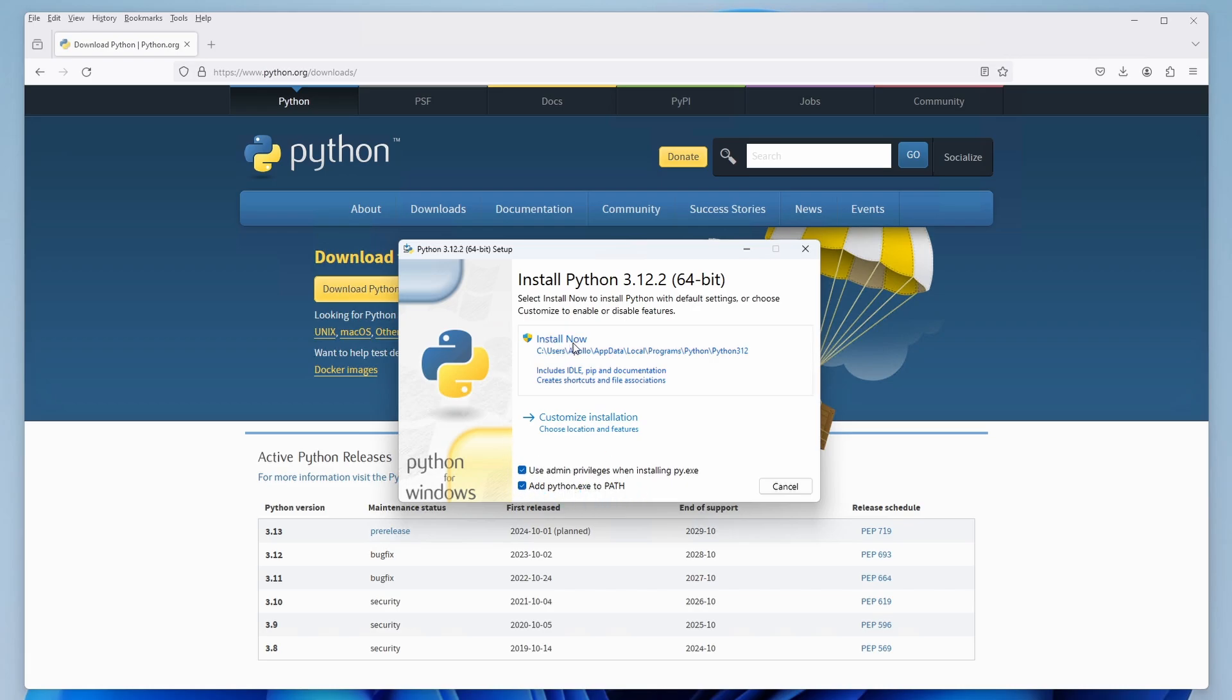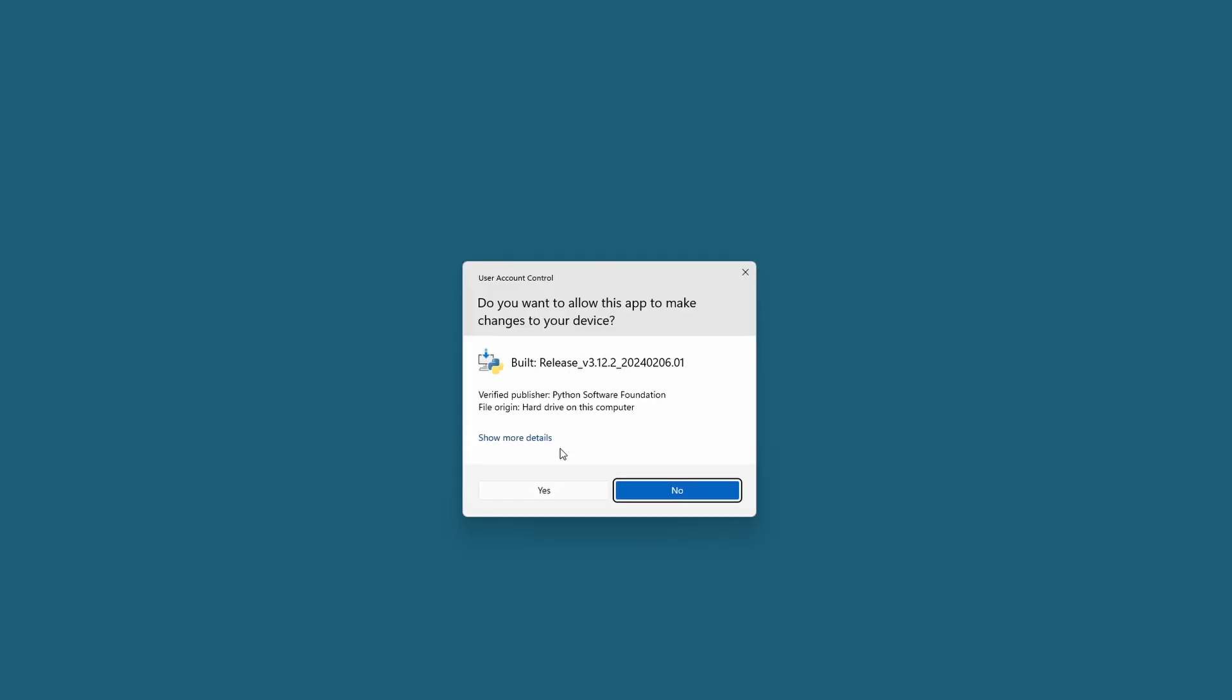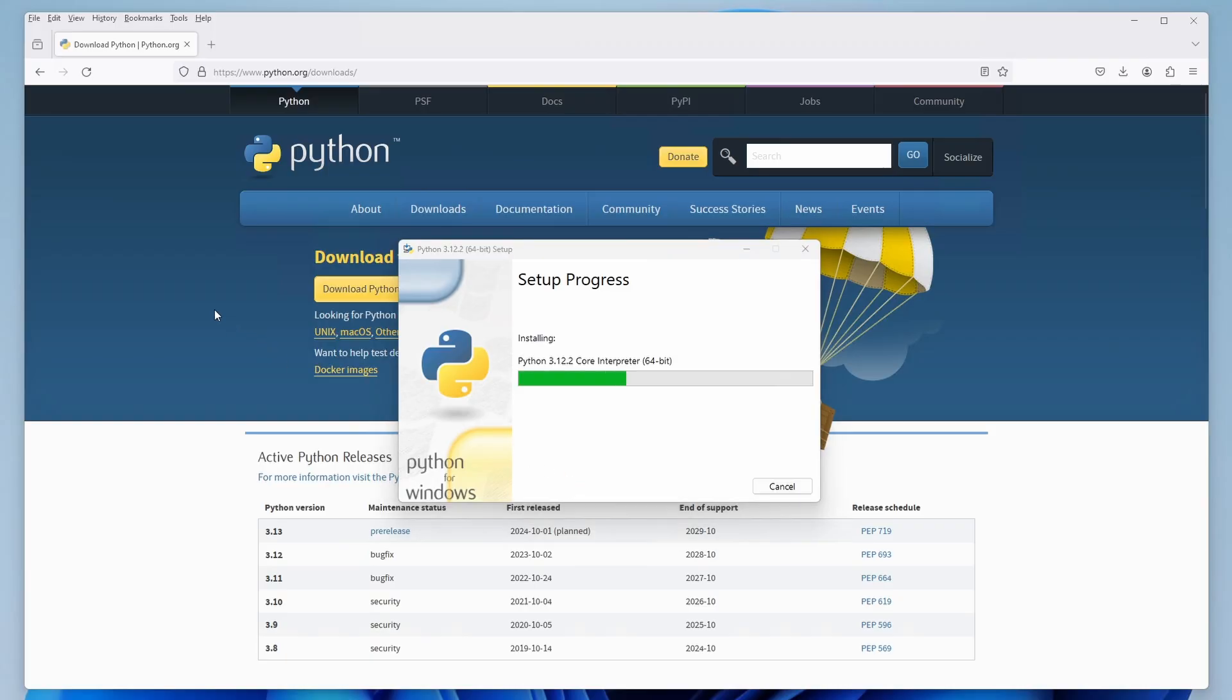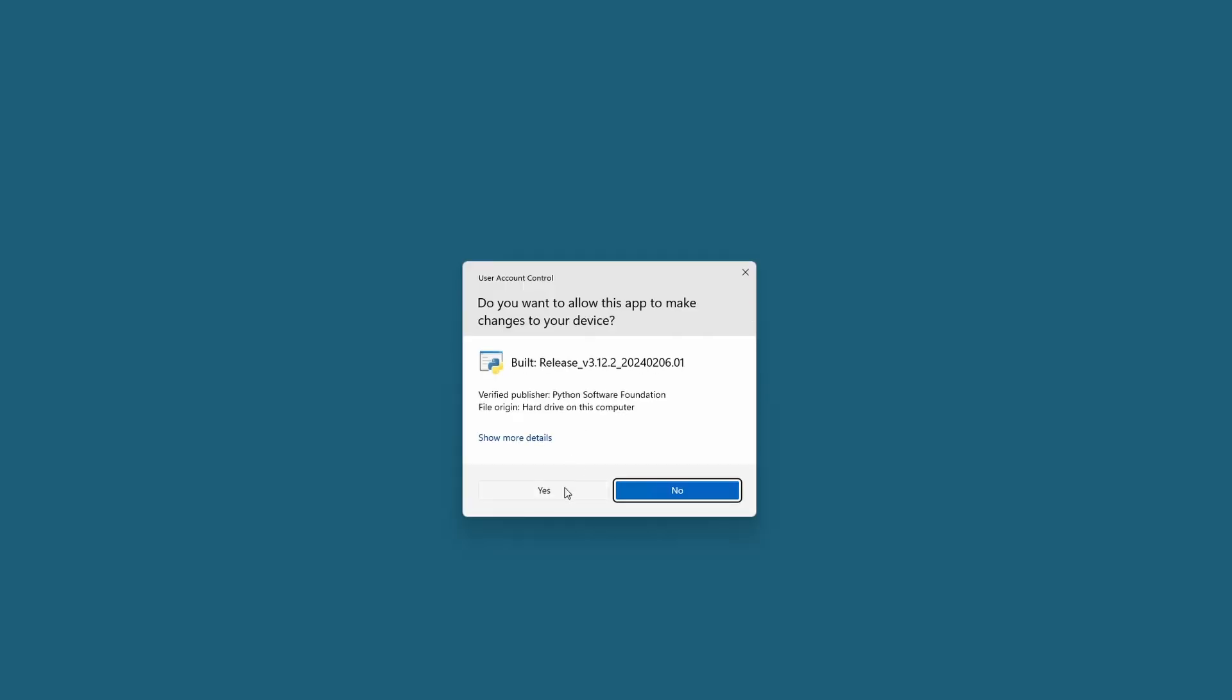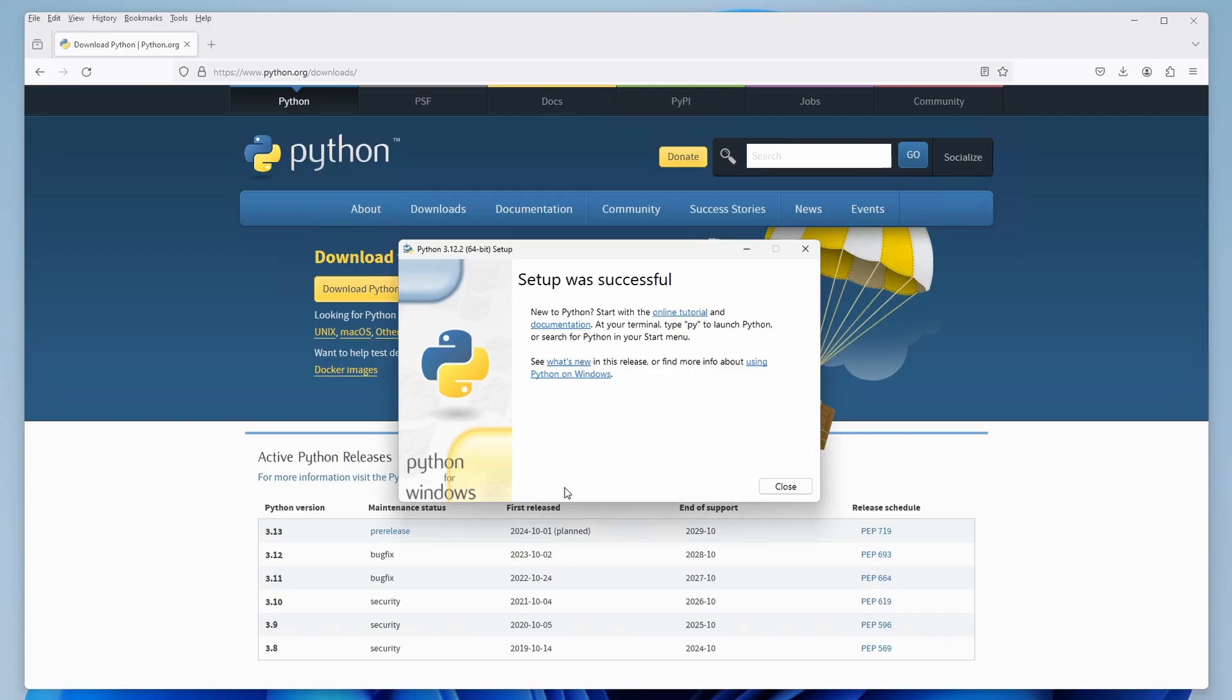Once you've done that, click on install and then allow the installer to make changes on your device. Now simply wait for the installation process to finish. I will speed it up here. After the installer is finished, click on the Disable Path Link Limit button, accept and then close the installer.